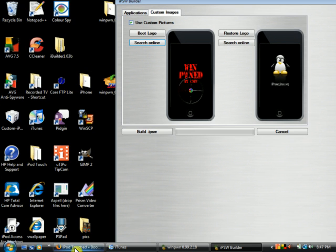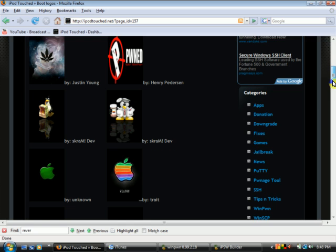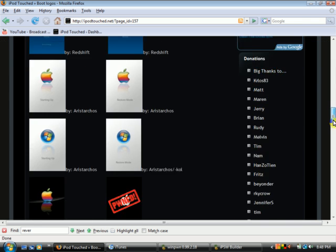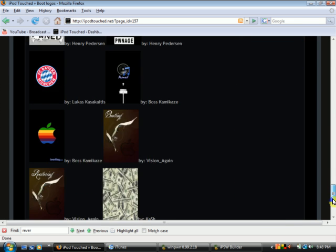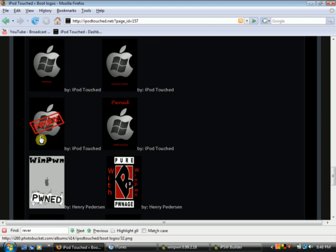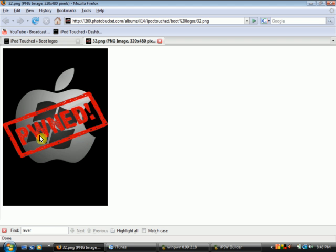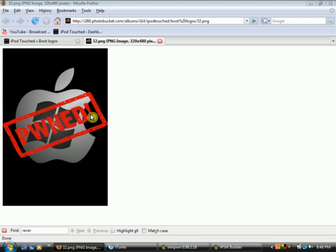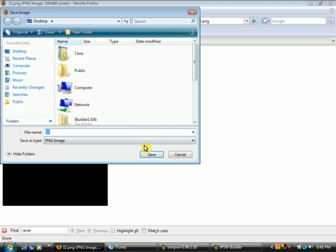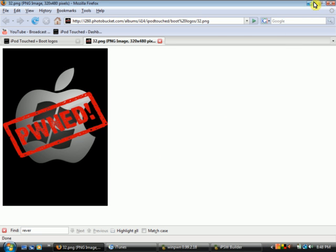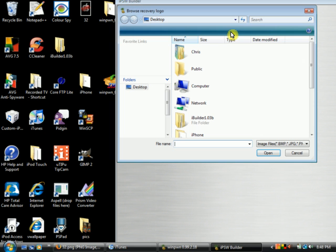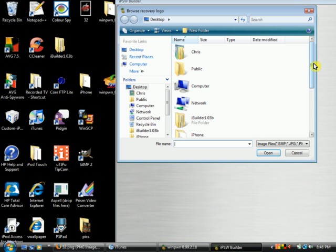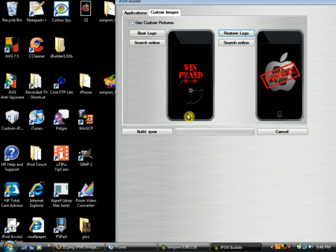You can also, if you go to my website ipodtouch.net, if you click on boot logos, I have a pretty good selection of custom images you can use as well. They're always adding more as people submit theirs. So if you just left click on it, bring it in a new window, right click, save image as, and just save it to wherever you'd like. So now if you go back to the builder, if you go to either boot image or restore logo, click on that, then you can select the image you just downloaded, just like before.